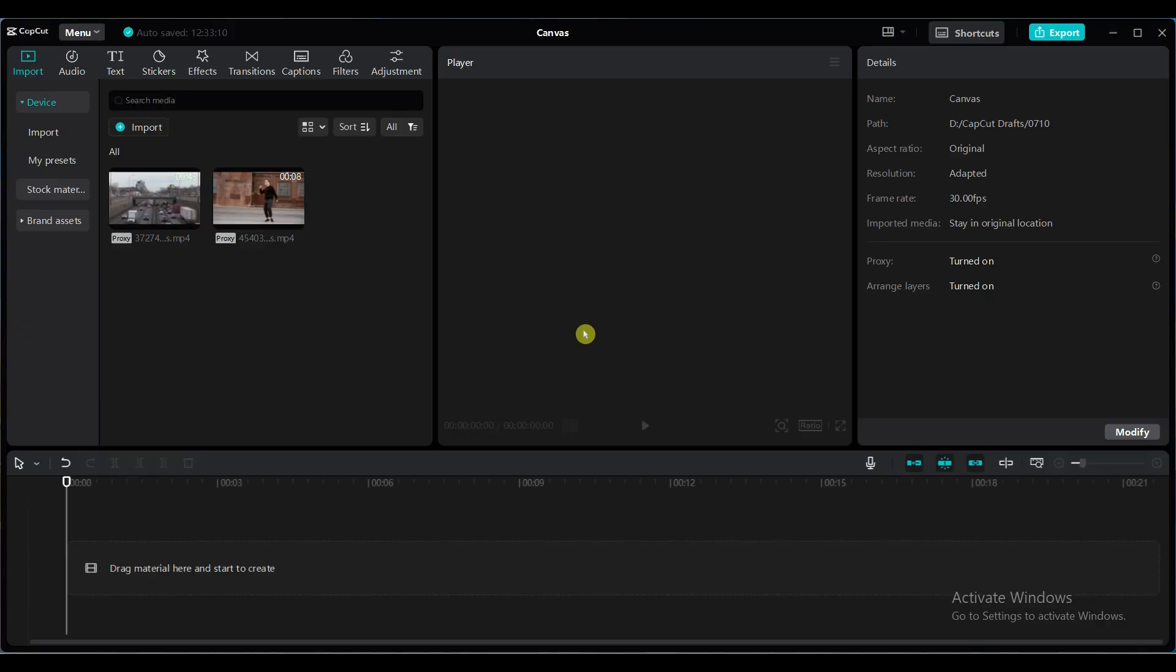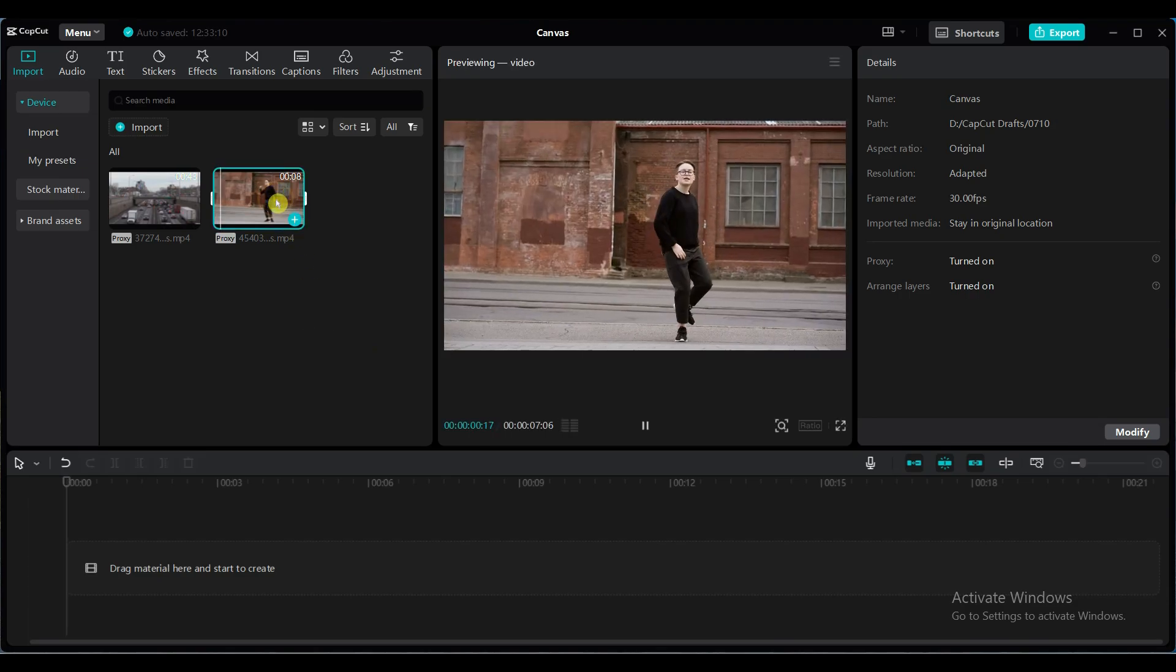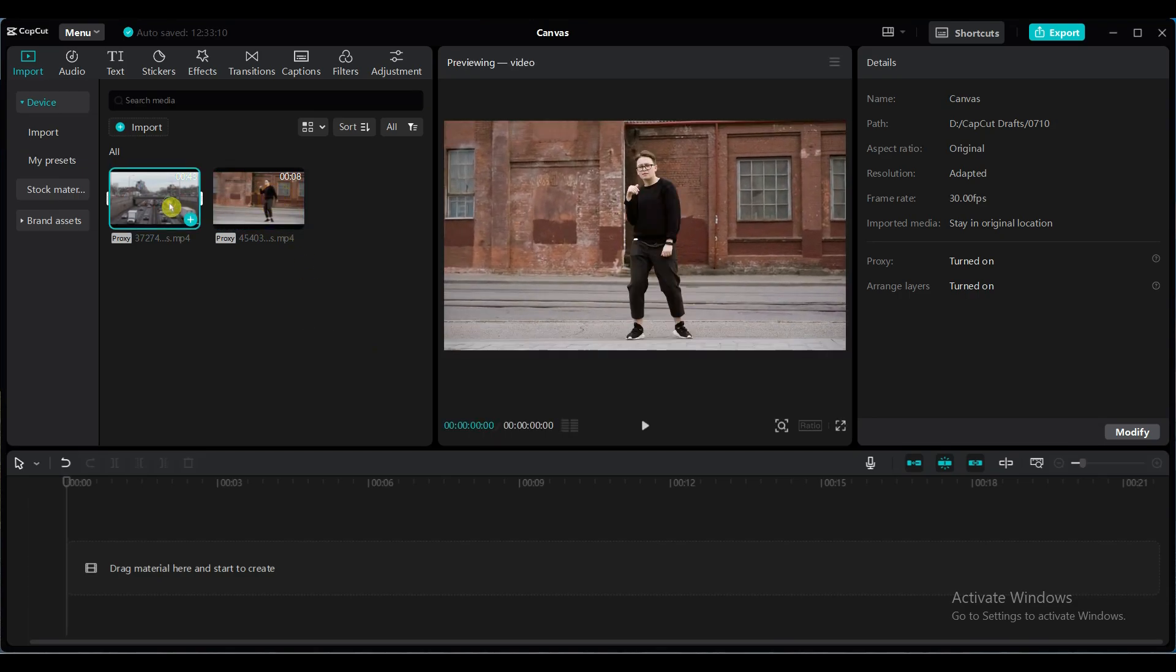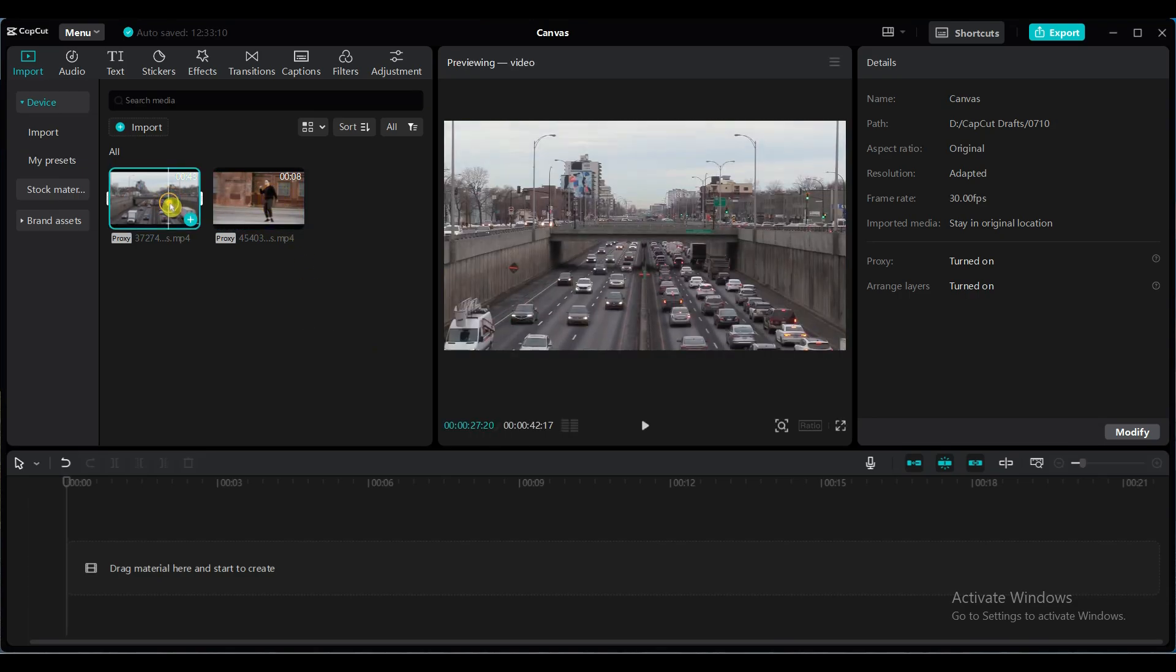Let's see how it works. For today's tutorial, I have imported two videos. This type of video you can download from Pexels or Pixabay.com.